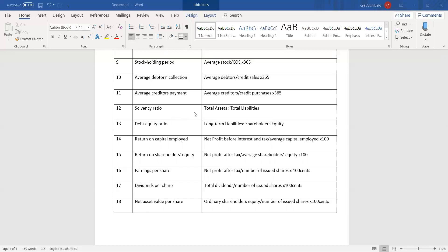This all comes from practice, so it's very important to do lots of past papers — this section is very theory heavy. The next is the debt equity ratio, which is all long-term liabilities to shareholders' equity. You would rather have more shareholders' equity than long-term liabilities, but like the solvency ratio, you don't want too big a difference, because if there's a very massive difference, you could have more debt and grow your business.